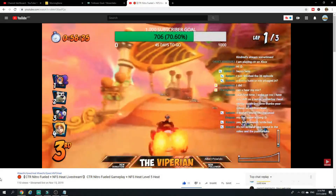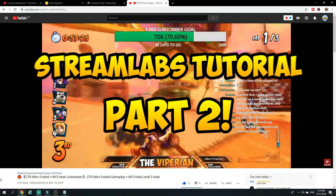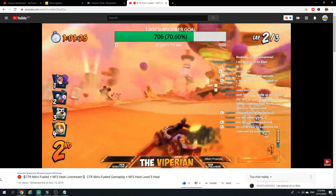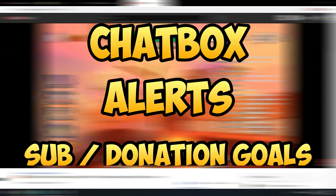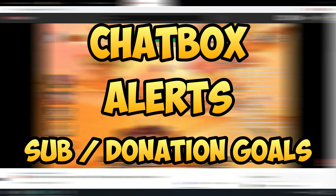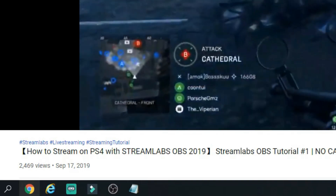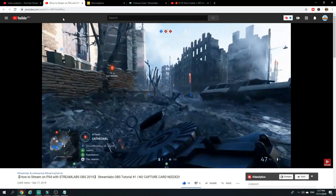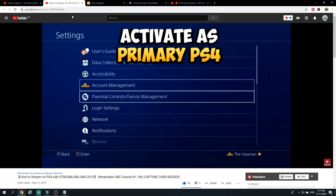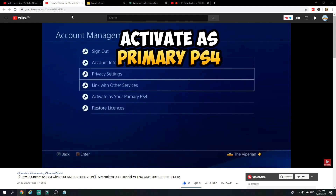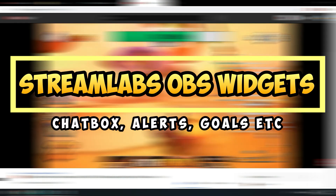Hey everyone, this is the Vyperion and welcome back to Part 2 of the Streamlabs OBS tutorial, where we'll be discussing how to implement chat box alerts, sub and donation goals for your livestream to make it feel more alive. In the previous Part 1 tutorial we went through how to livestream on your PS4 with Streamlabs OBS, so if that's your thing I've left a link in the comments. With that out of the way, let's move on to setting up your widgets.